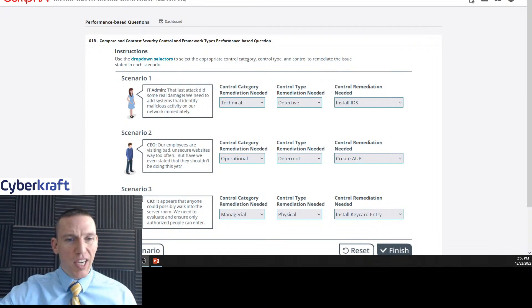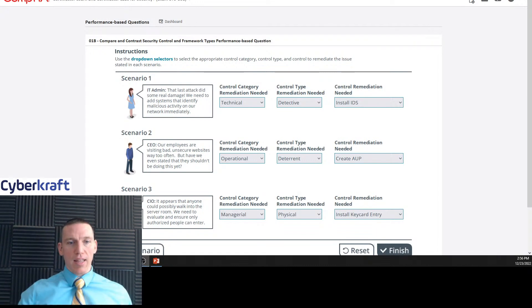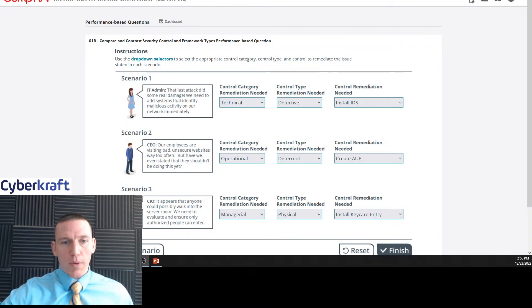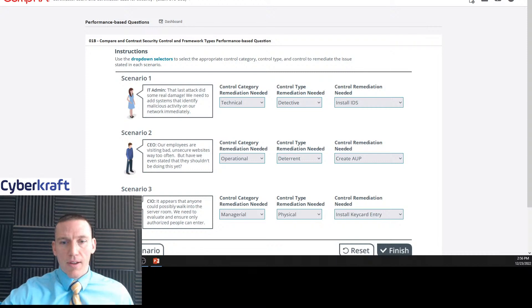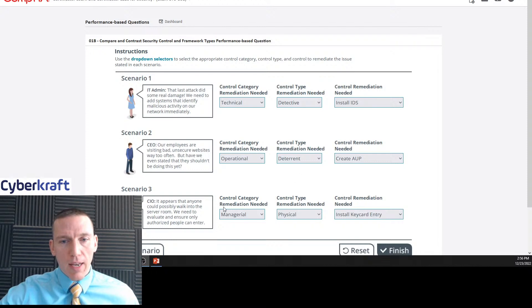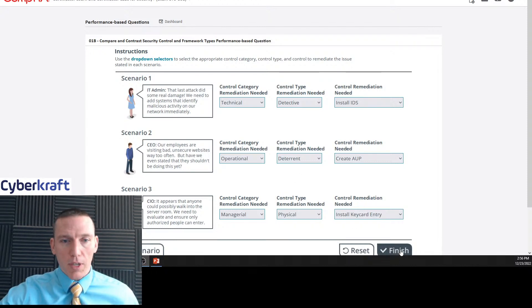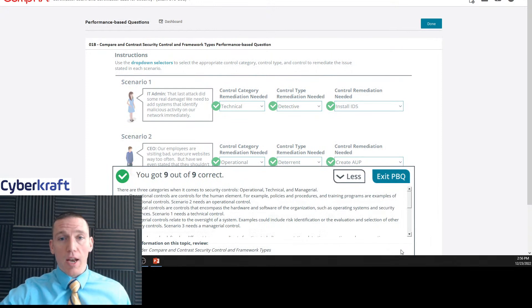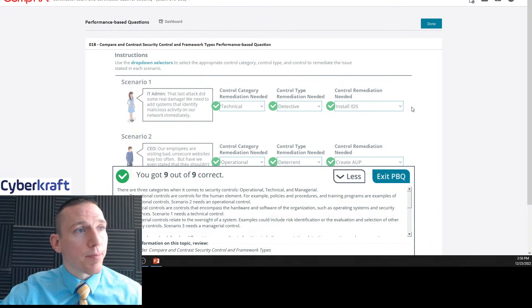Does anybody think we should change anything here? This one's pretty straightforward, but it's a little tricky in some senses. I think we're okay. I'm going to go ahead and submit this. Let's see what we do. We got it. Great.